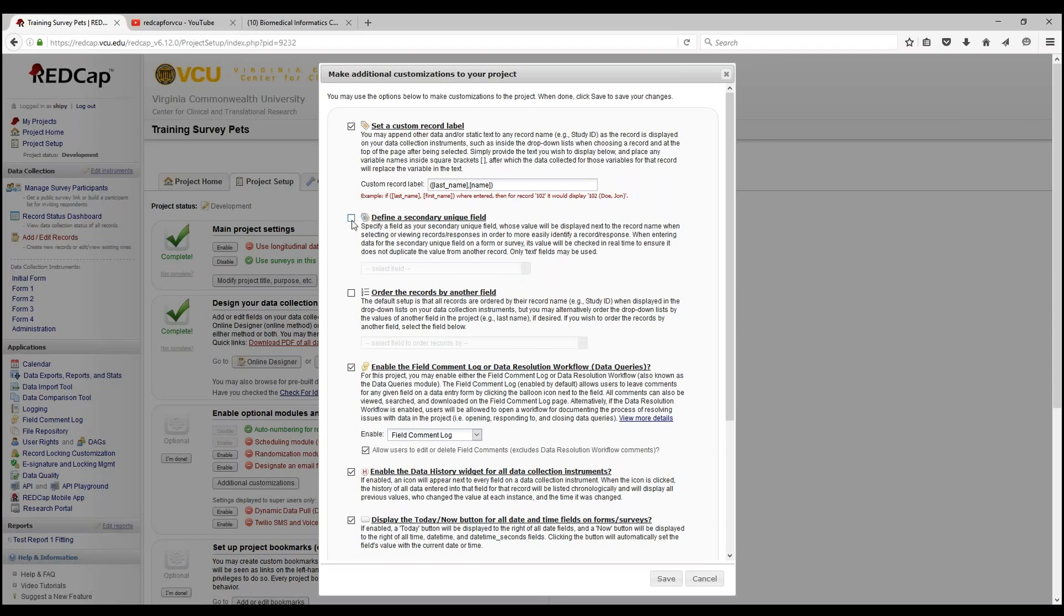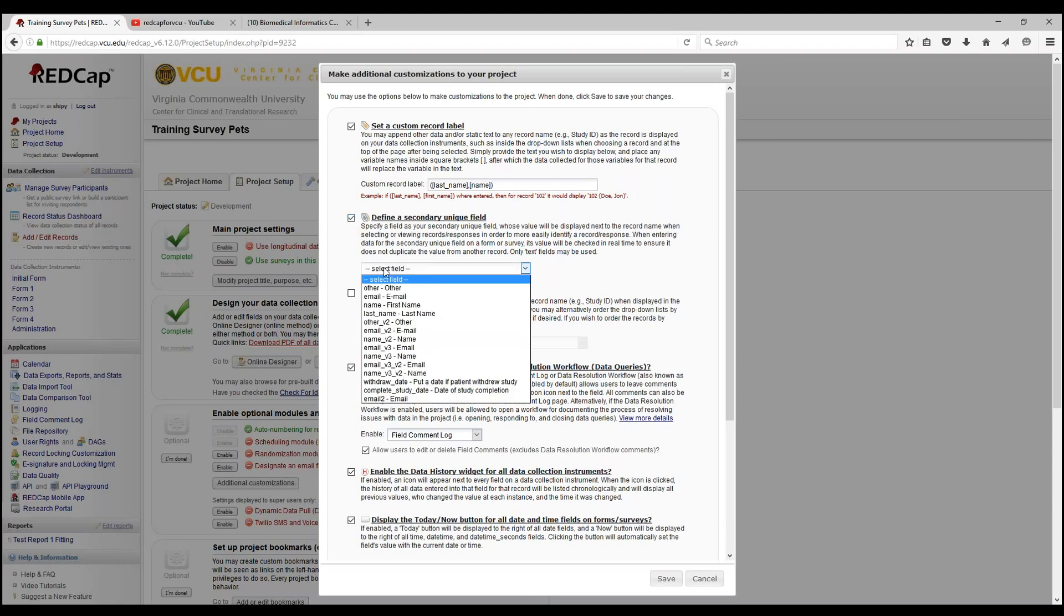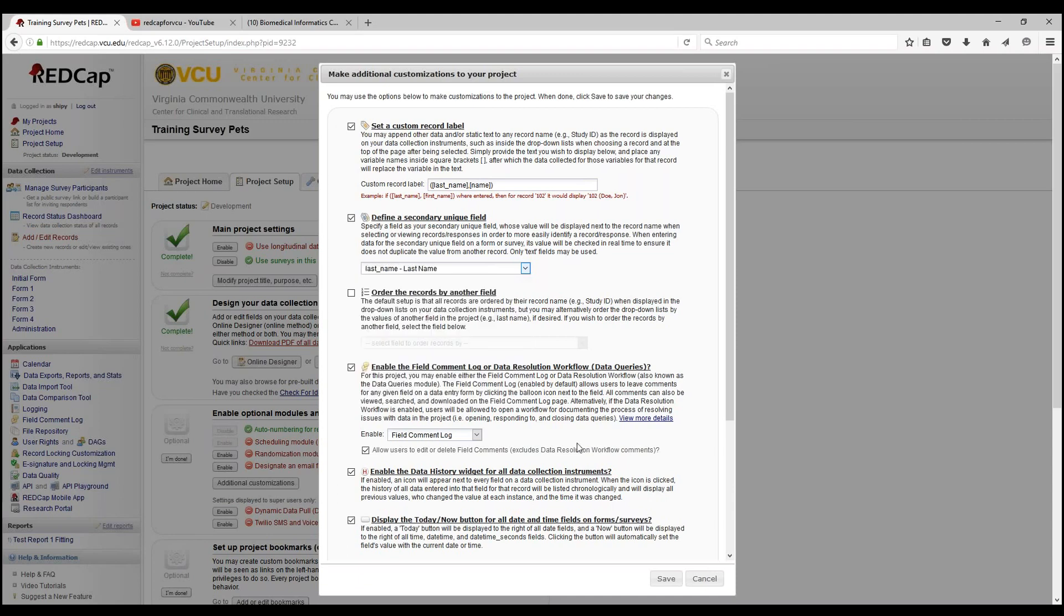Let's do another example of that. Say we use last name just to double check that it does not contain any duplicates. Let's go ahead and save.